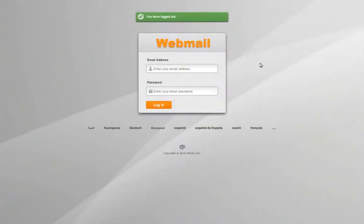You can also access webmail directly by typing in your domain forward slash webmail. In this example, I am going to use hostarmor.com forward slash webmail.